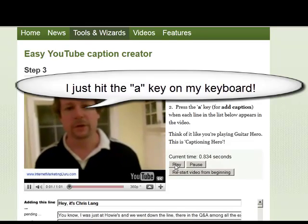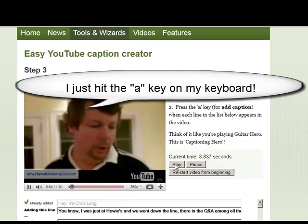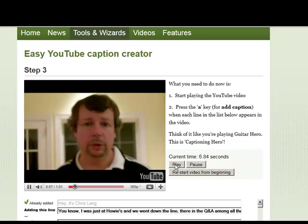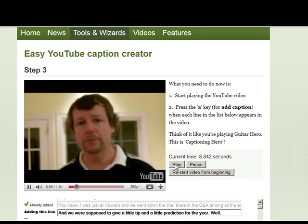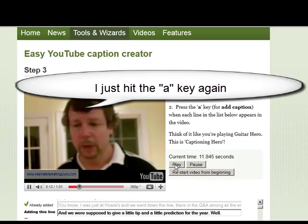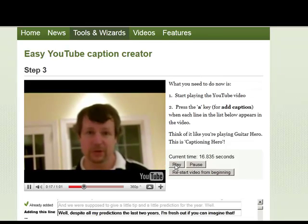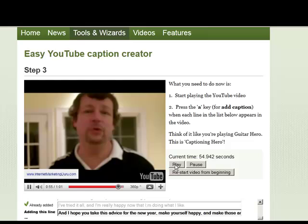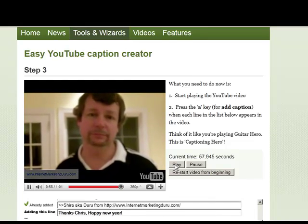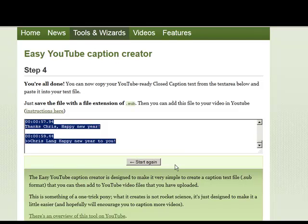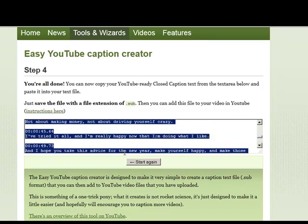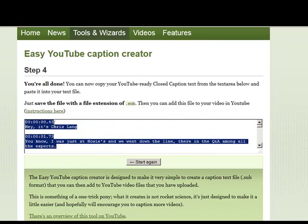The video plays and I press A to mark each caption start point as Chris Lang speaks. And there I have it — I have my encoding, I'm all done. Now I can just take everything here and save it as a .sub file. You can see it has all the timestamps right in there. That's really cool.